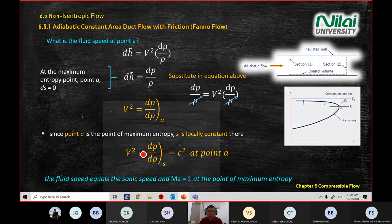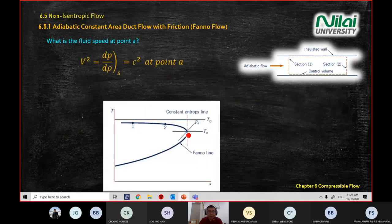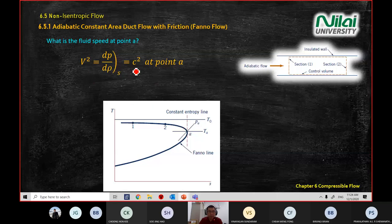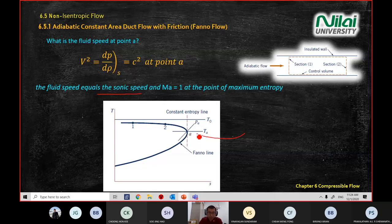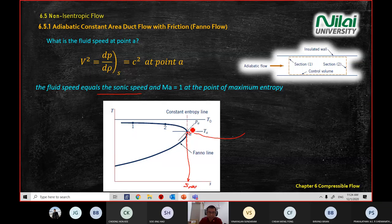You can calculate the velocity at point A. The velocity at point A will equal the speed of sound — that is, Mach number equals one. On the Fanno line, when you hit the maximum entropy value S-max, that is the point where temperature starts decreasing and entropy also starts decreasing.